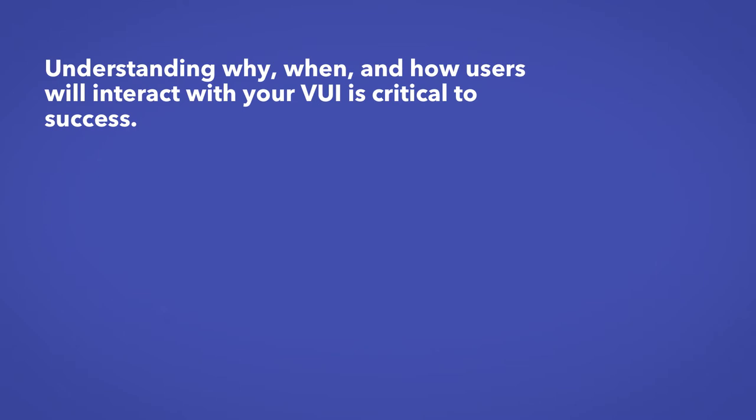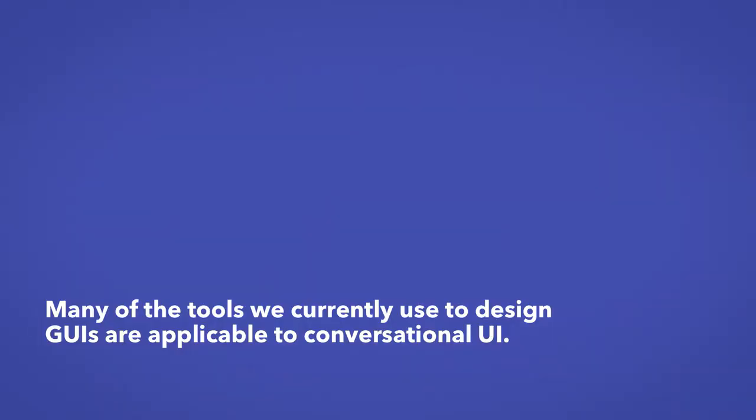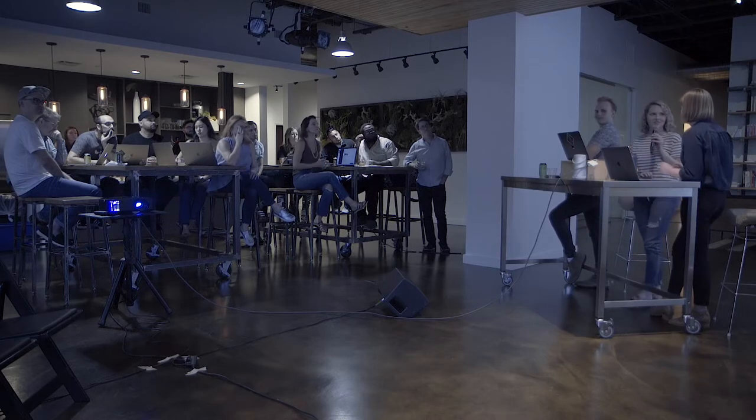Understanding why, when, and how people will interact with your interface is critical to its success. User research is necessary when designing any digital product, and VUIs are no different. But what's great about this is that many of the tools we currently use to design the graphical user interfaces we're used to working with are applicable to designing conversational UI. Starting out with user research, conducting user interviews, developing personas or archetypes will help you understand the goals, needs, and current pain points of your users. And tools like journey maps and use case matrices are useful in determining when and how users will interact with your interface. So you decide which tools are right for your process and your project. And with that, I'll hand it over to Morgan.